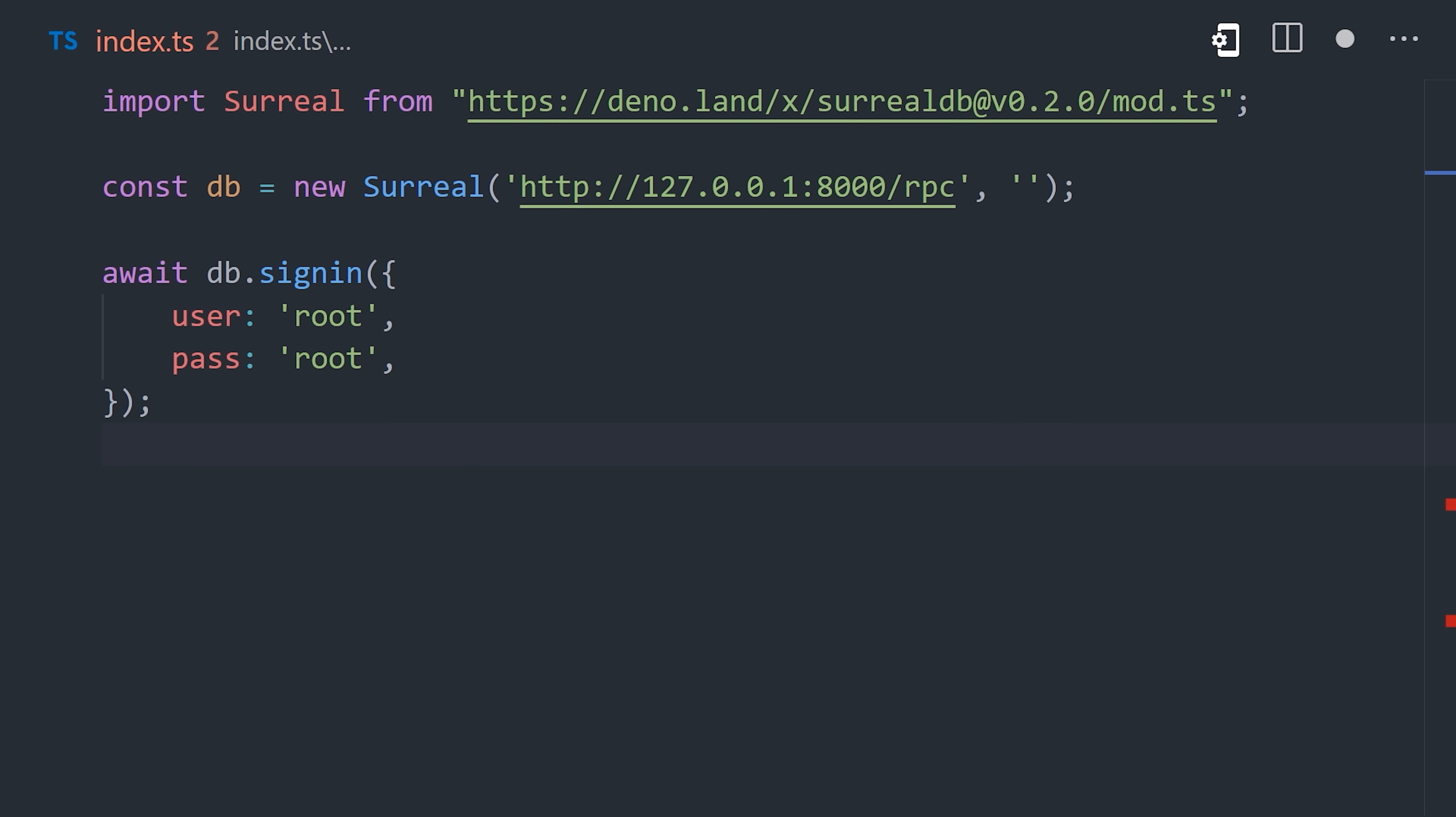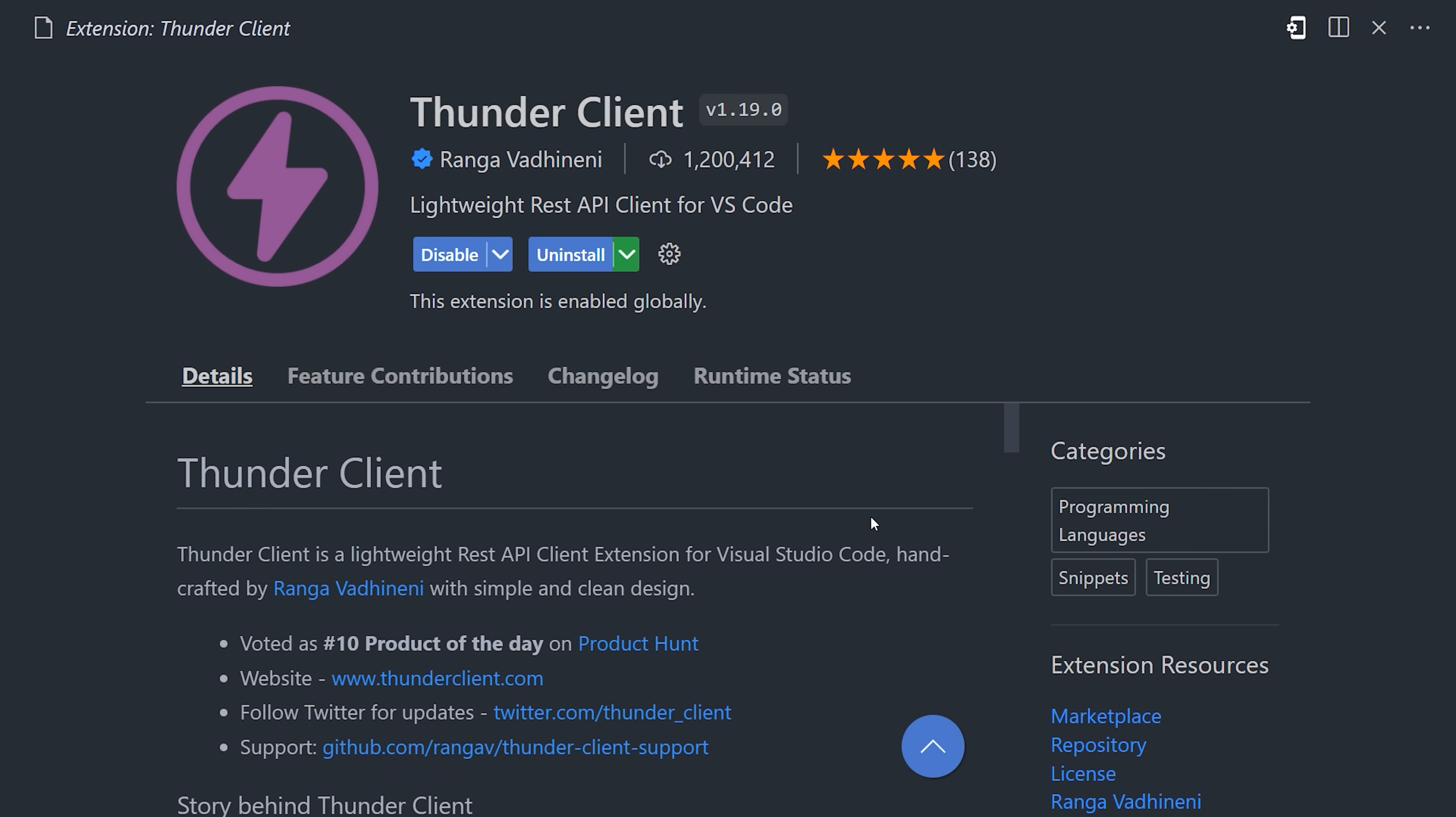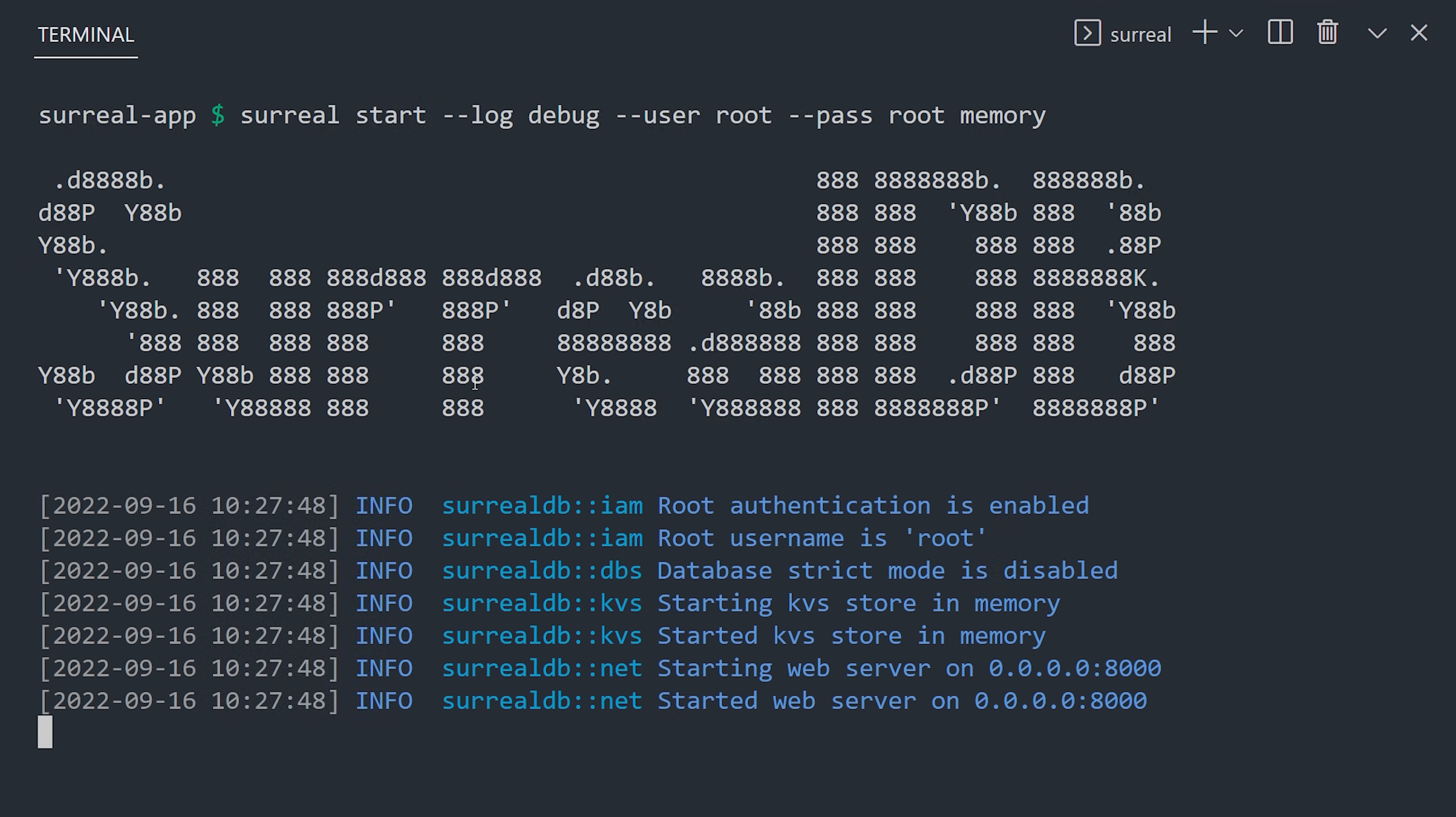What I'm going to do, though, is use its built-in REST API. To do that, you'll want a REST client, like Postman or Insomnia, or the Thunder Client VS Code extension, as I'm using here. Before we jump into it, make sure to start up the database by going to the terminal and run the Surreal command with a root user.